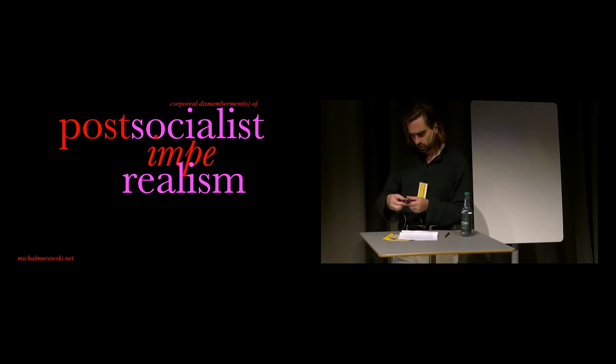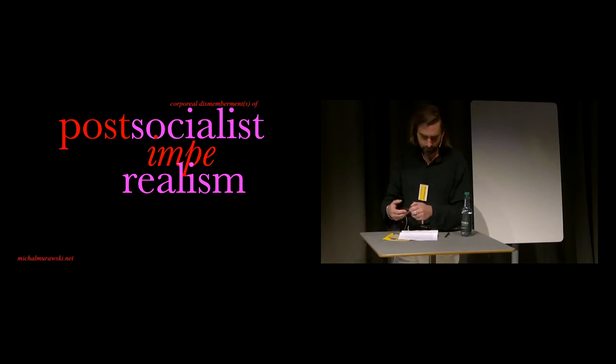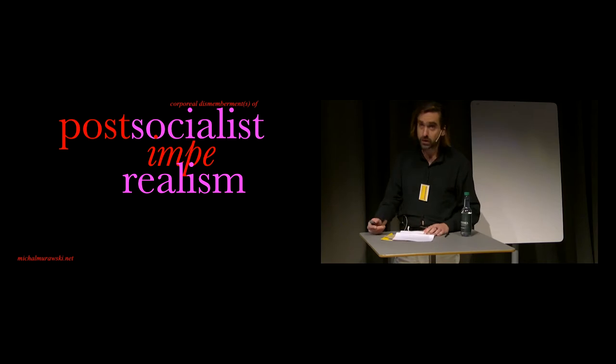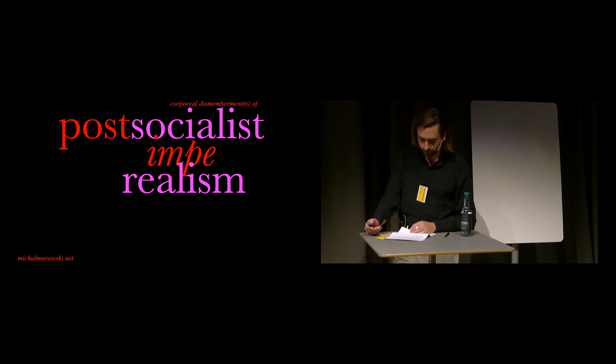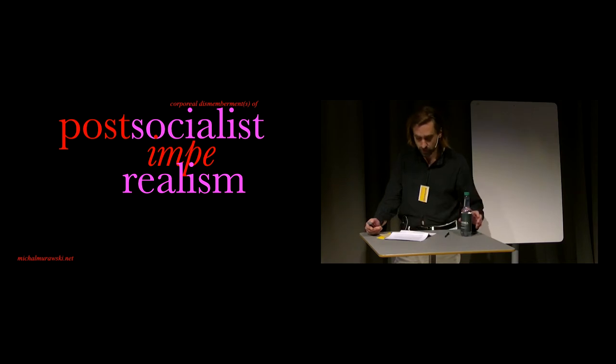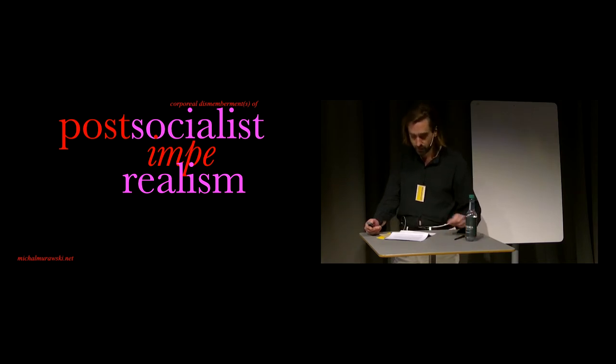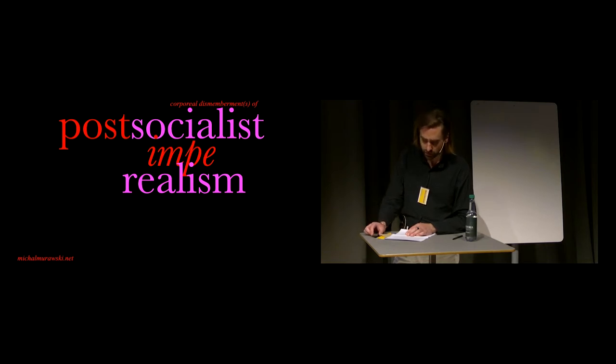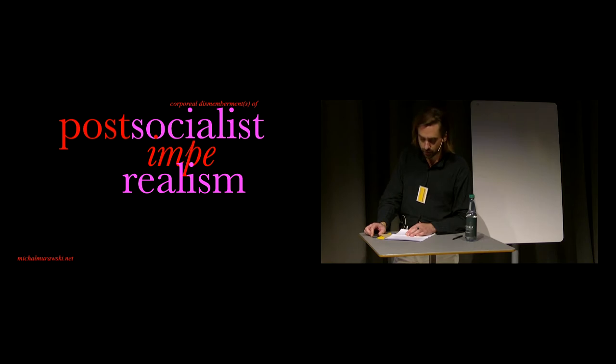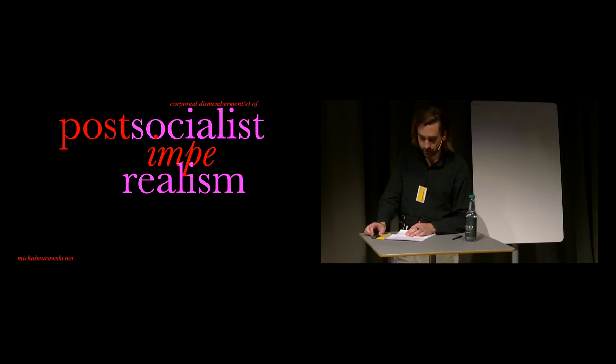This talk looks at amputations, dismemberments and mutations of post-Soviet internationalism cum imperialism. I'll focus on two landmark architectural sites and sculptures contained therein: the Stalinist Palace of Culture and Science in Warsaw, completed in 1955,